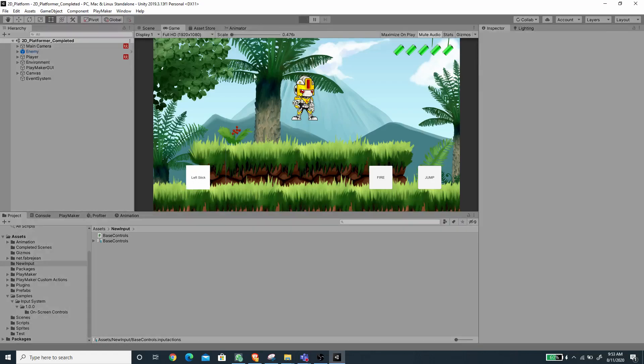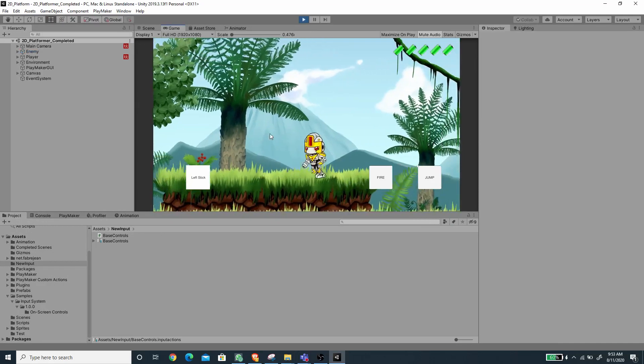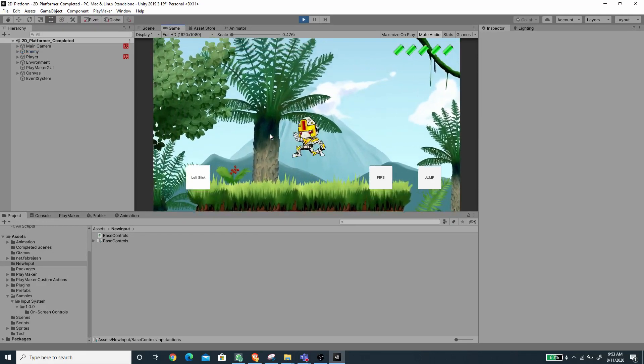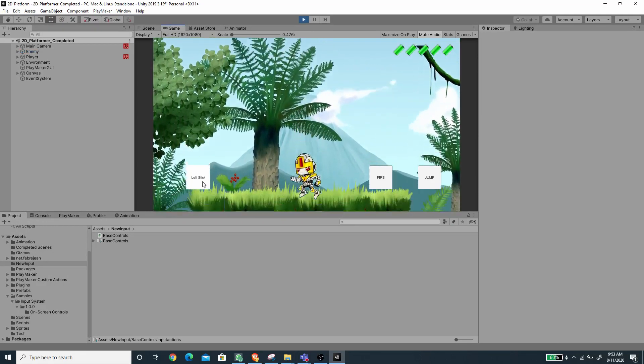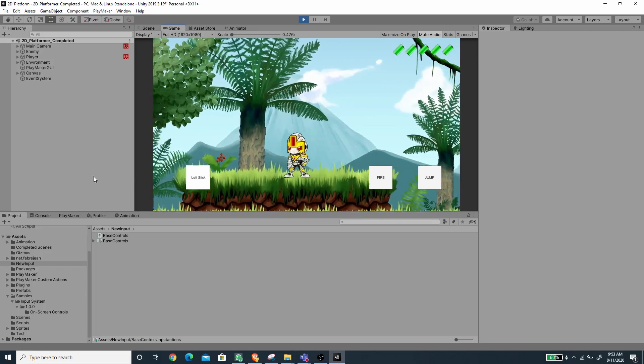So this is what we are going to create. Here we can move using the keyboard, but at the same time we can also move using the on-screen touch control.